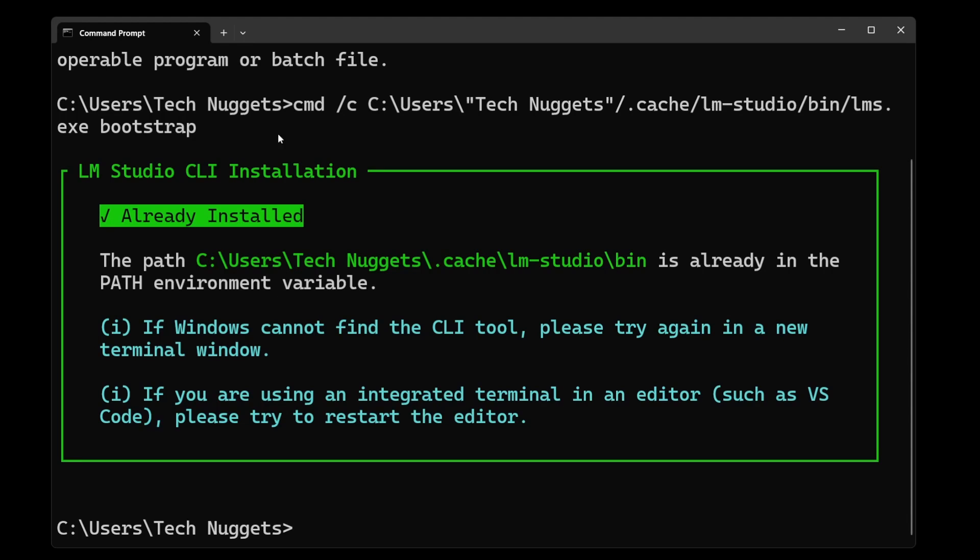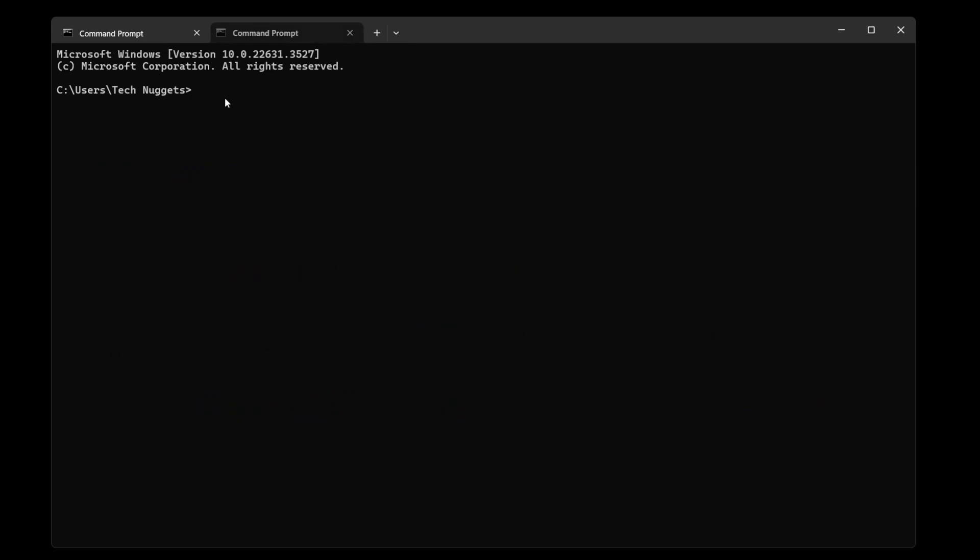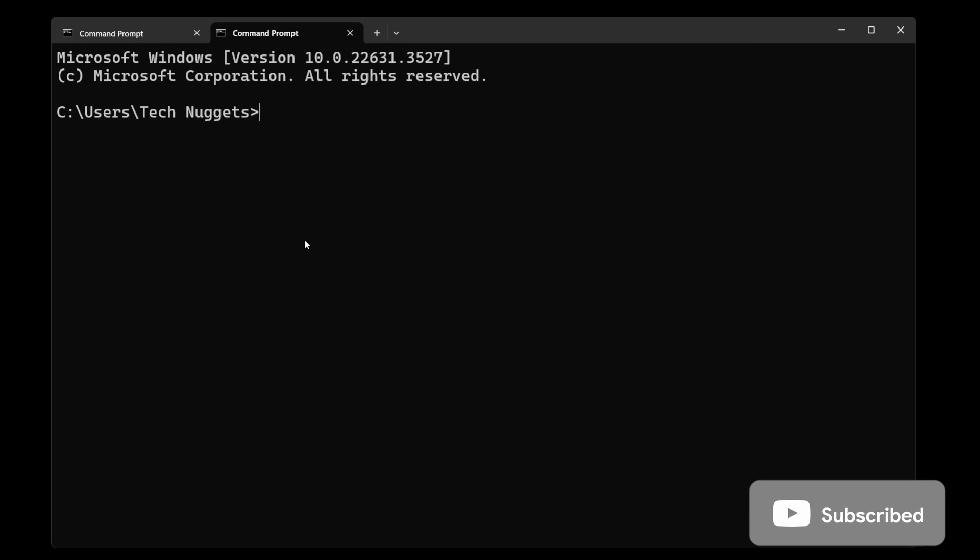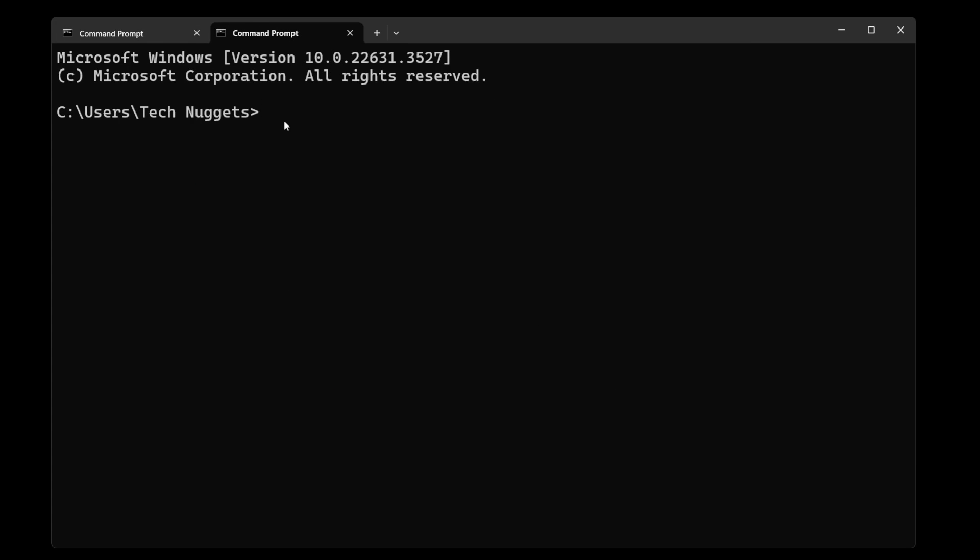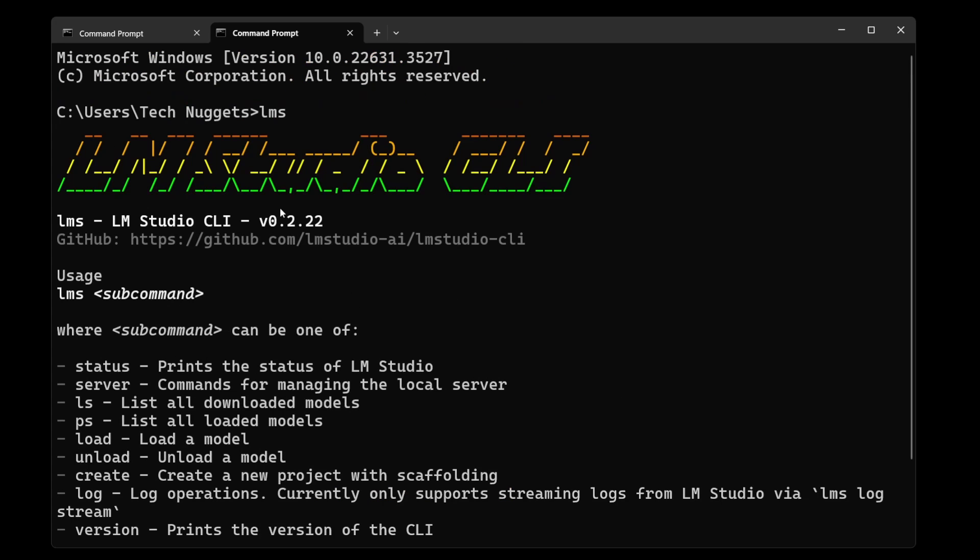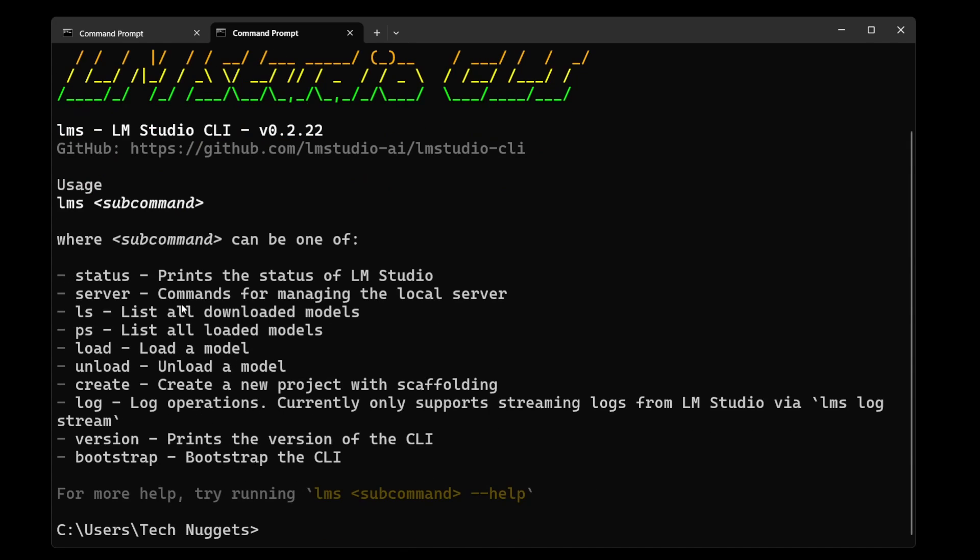Now let us go ahead and verify this. Open a new terminal. Start typing LMS. Awesome. So you can see this LMS, LM Studio CLI. And these are the commands. For example, LMS is your main command. Then there are subcommands like status, server, ls, ps, load, unload, create, log, version, bootstrap, all of this. Let's go ahead and see.